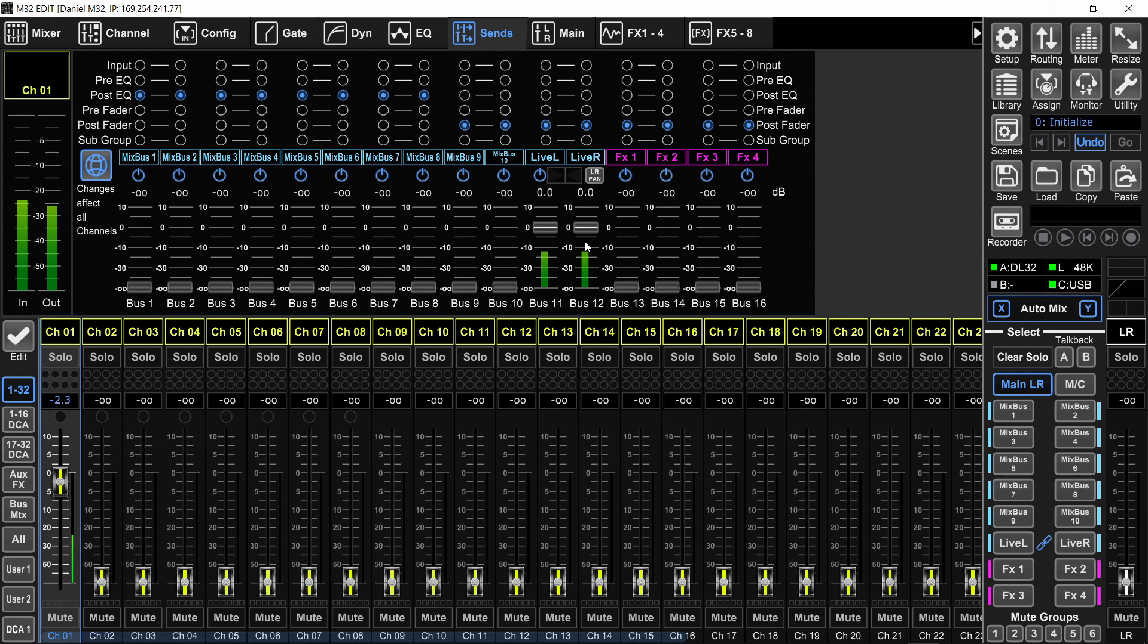However, if you have another person available to only do the live stream mix, you can make the live stream bus pre fader. And then that person will be mixing on the sends on faders. Your front of house mix would not affect the levels that are going to the live stream.